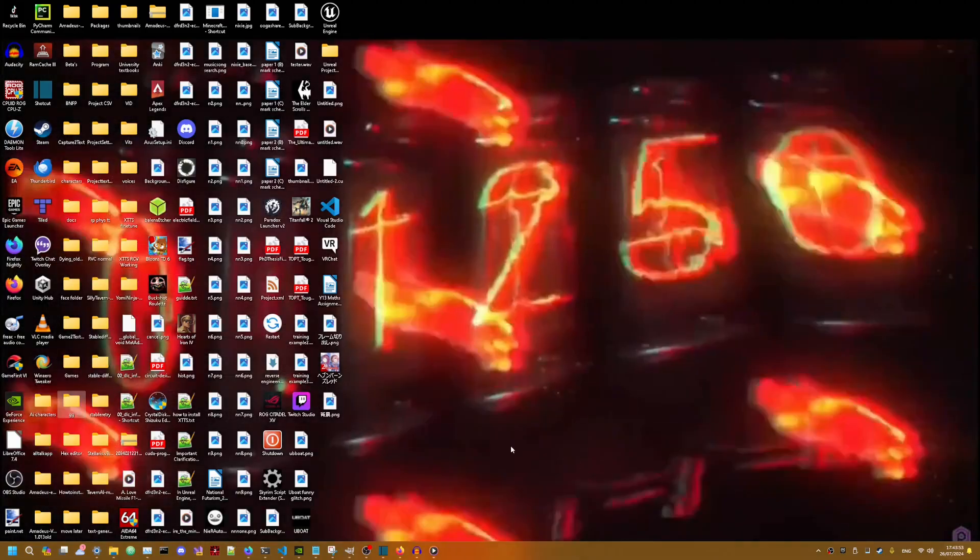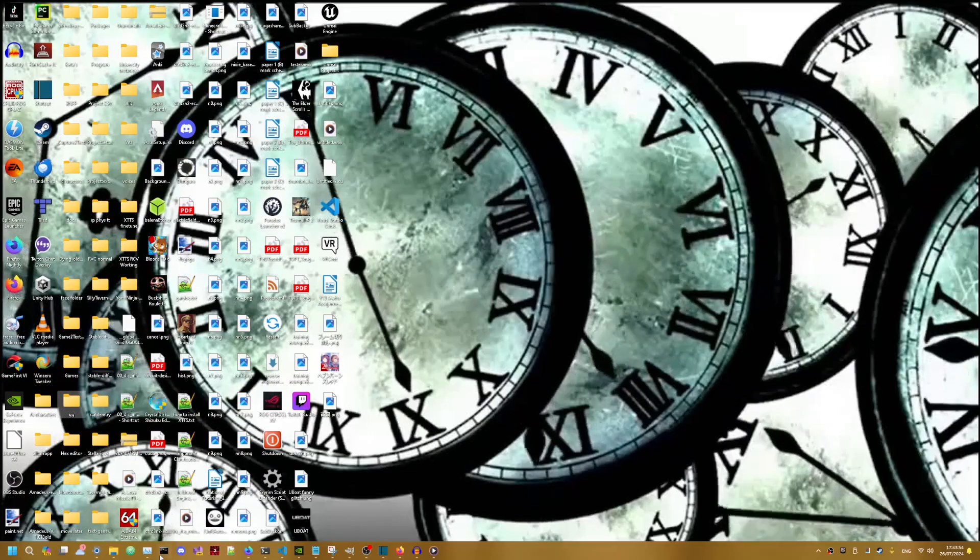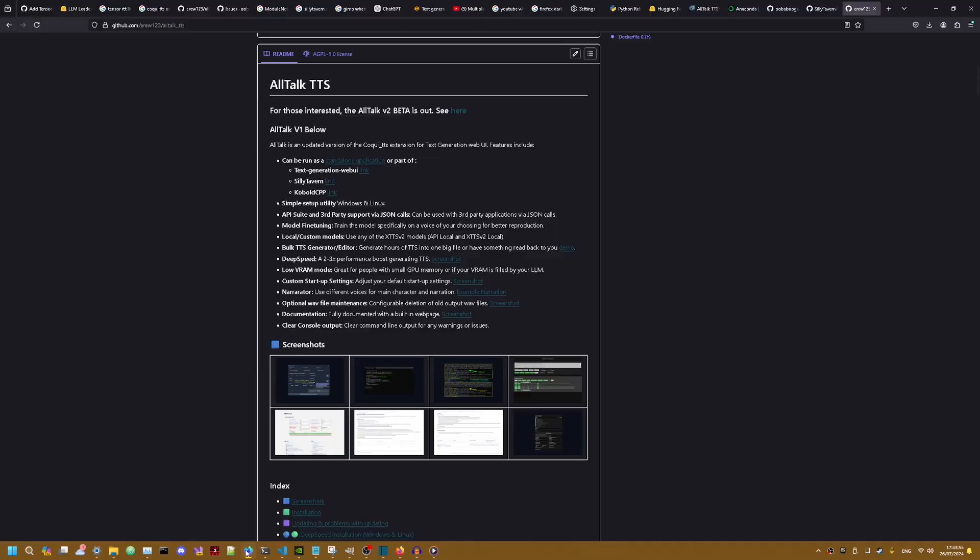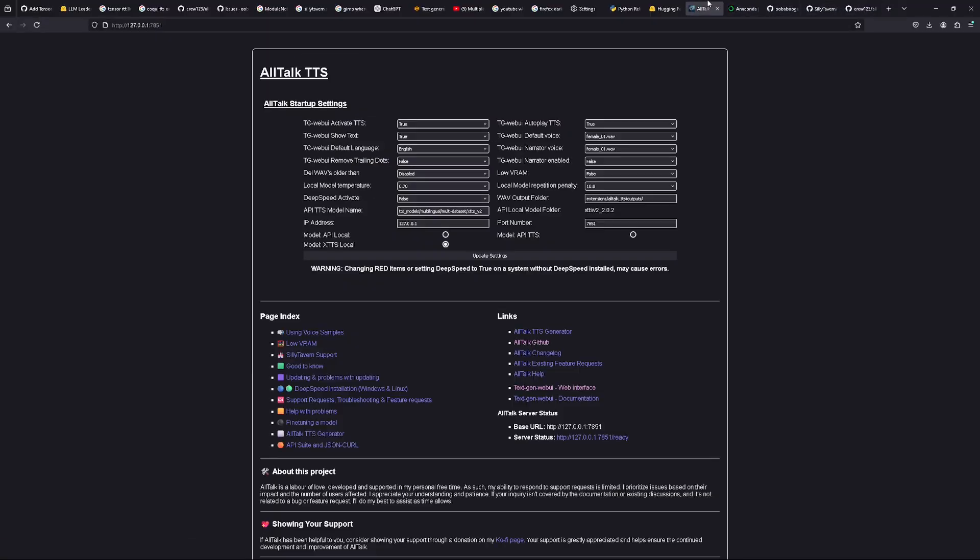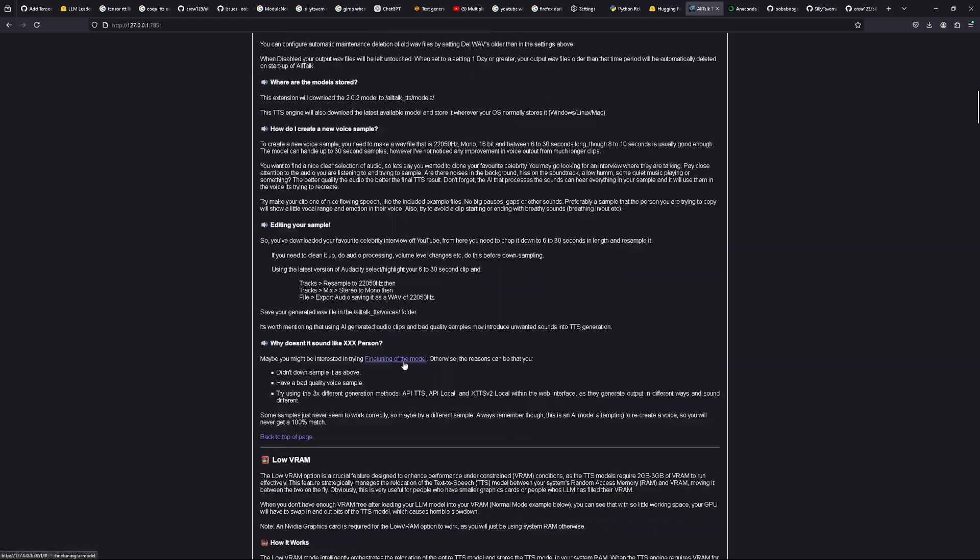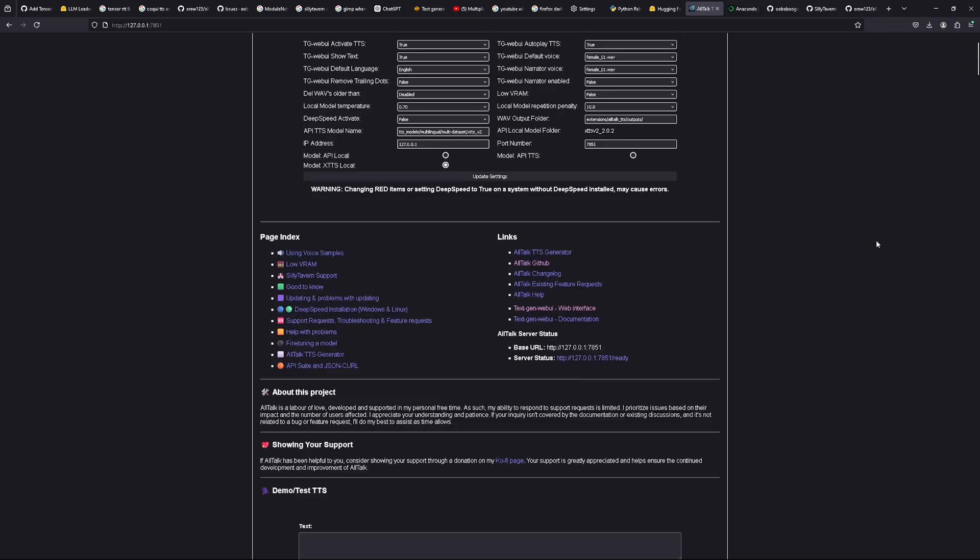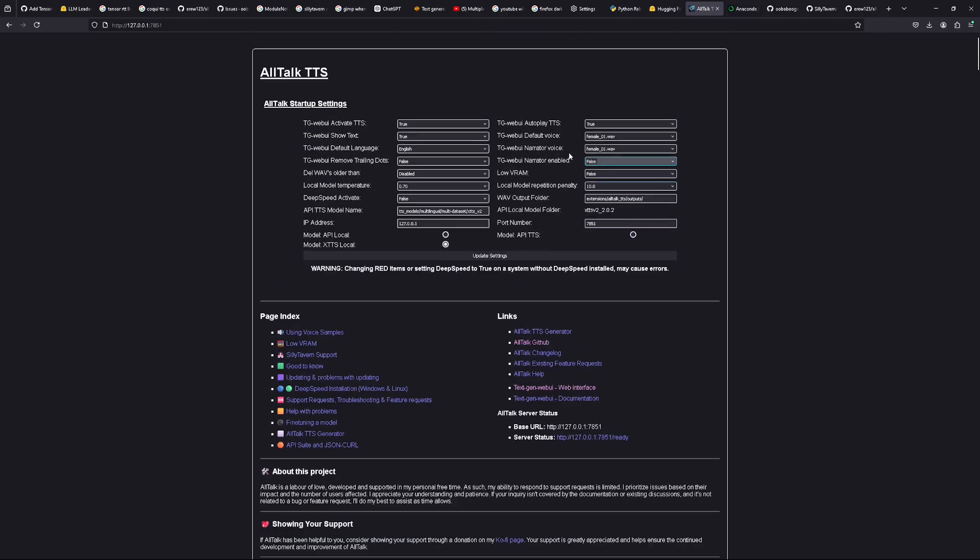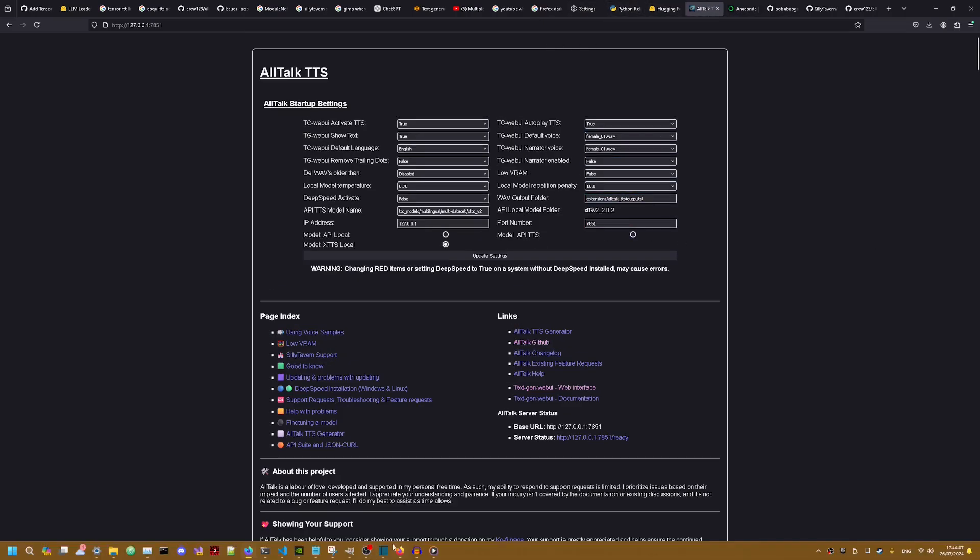So I already have All Talk loaded so this is what it should be looking like once you've got it all working. But this alone doesn't do much. You must use it in something else.